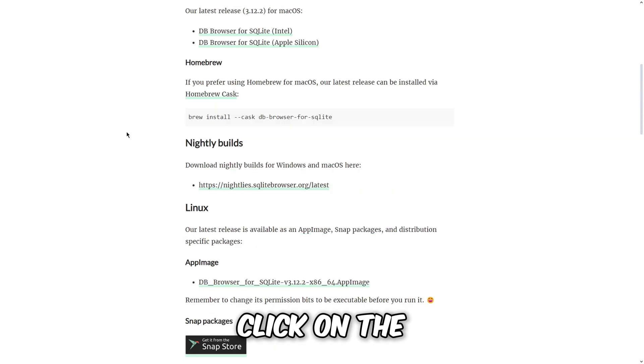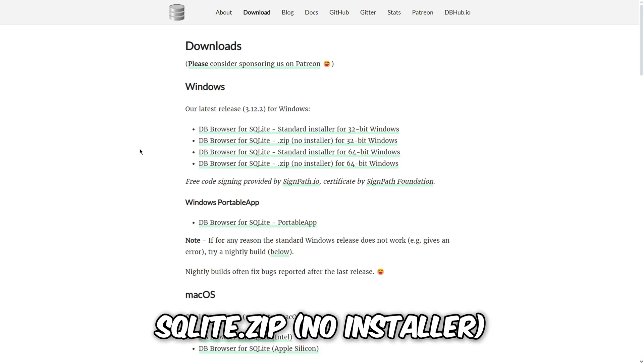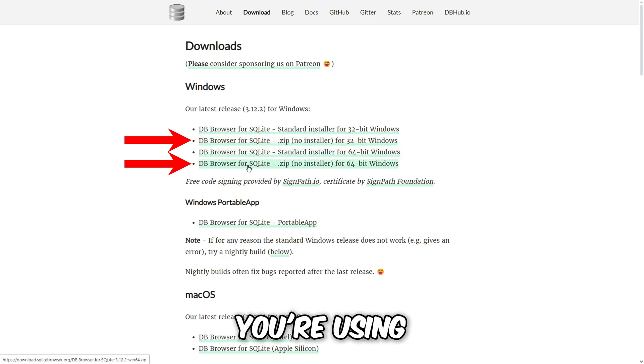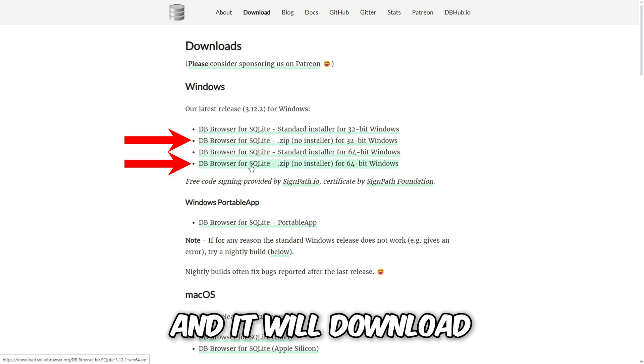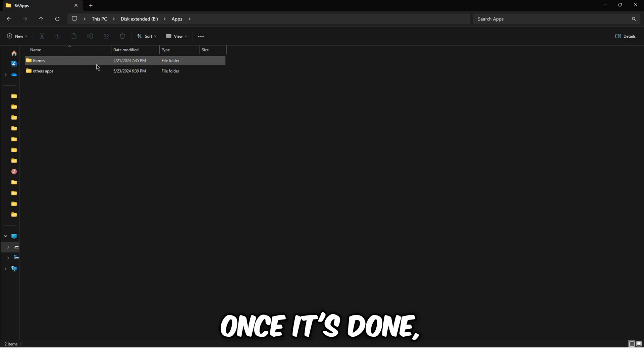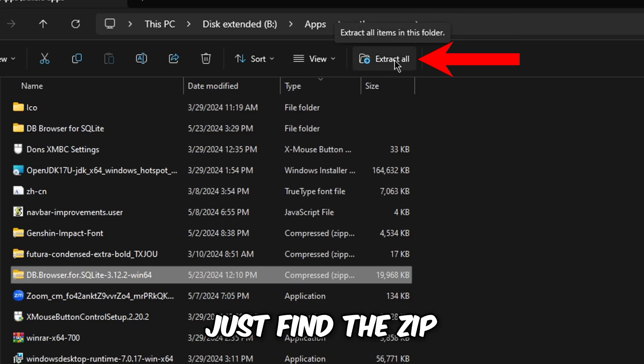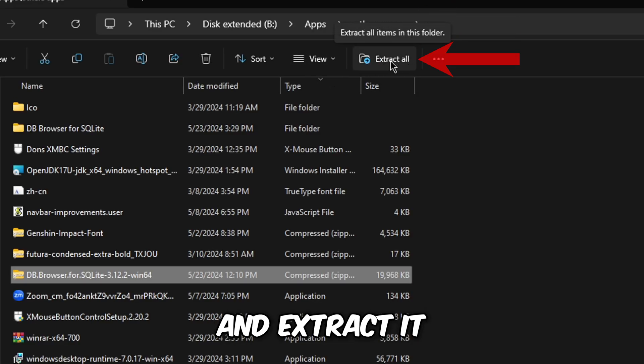Click on the sqlite.zip no installer download for the type of computer you're using and it will download. Once it's done, just find the zip and extract it.